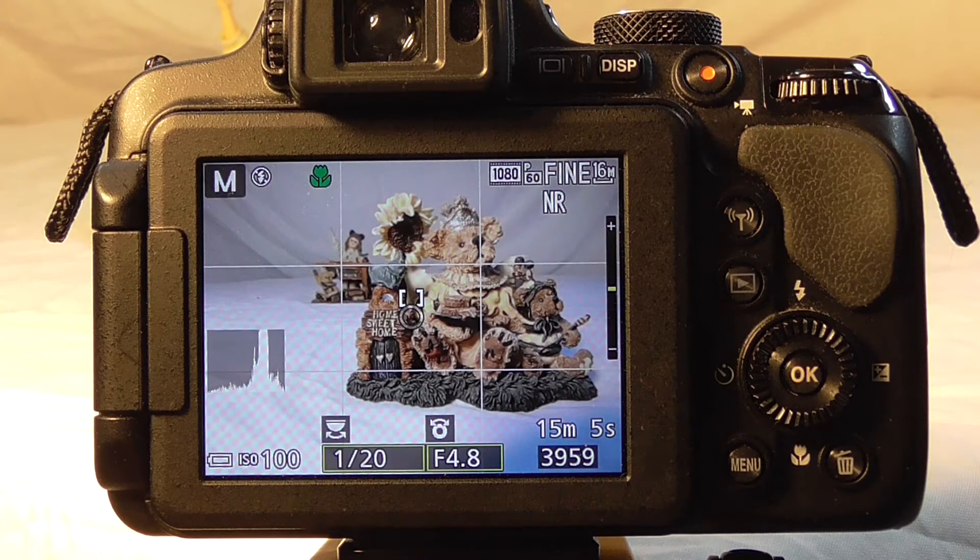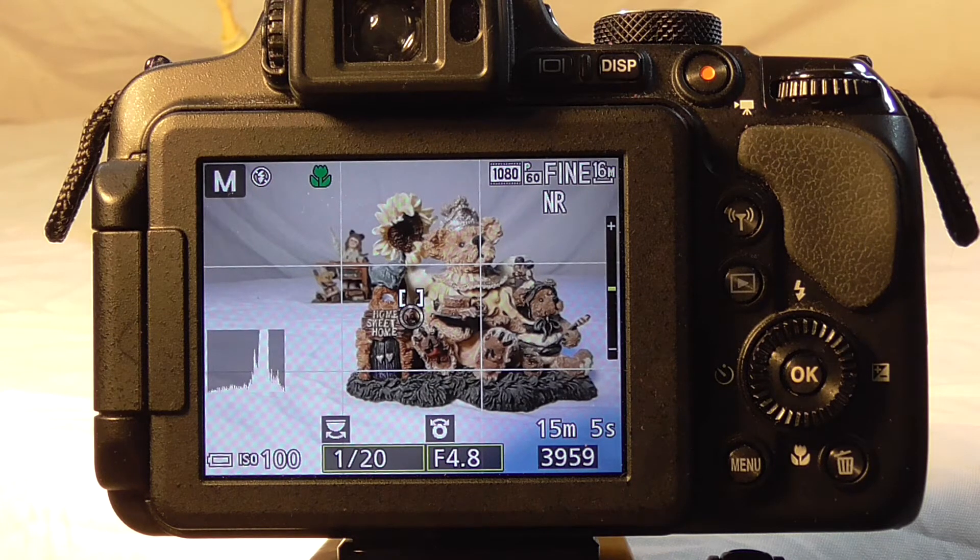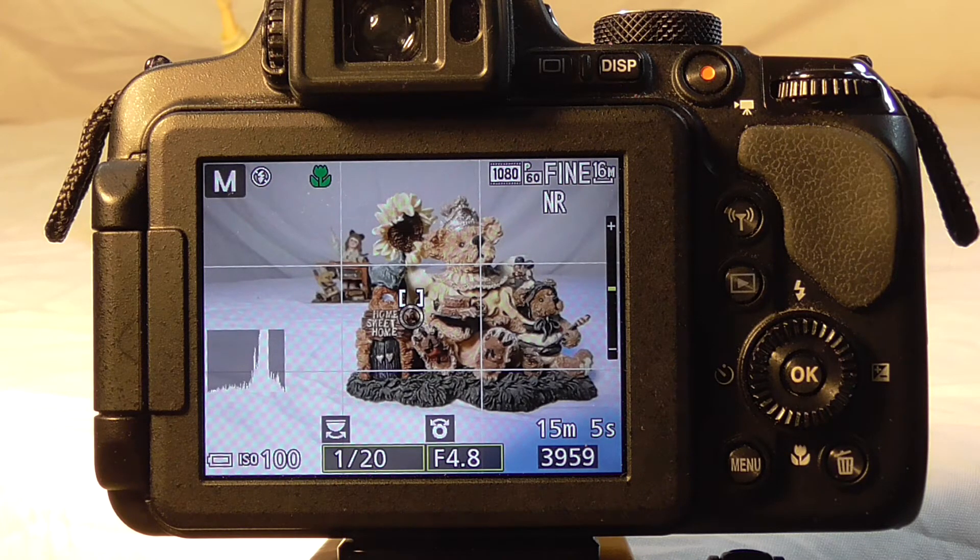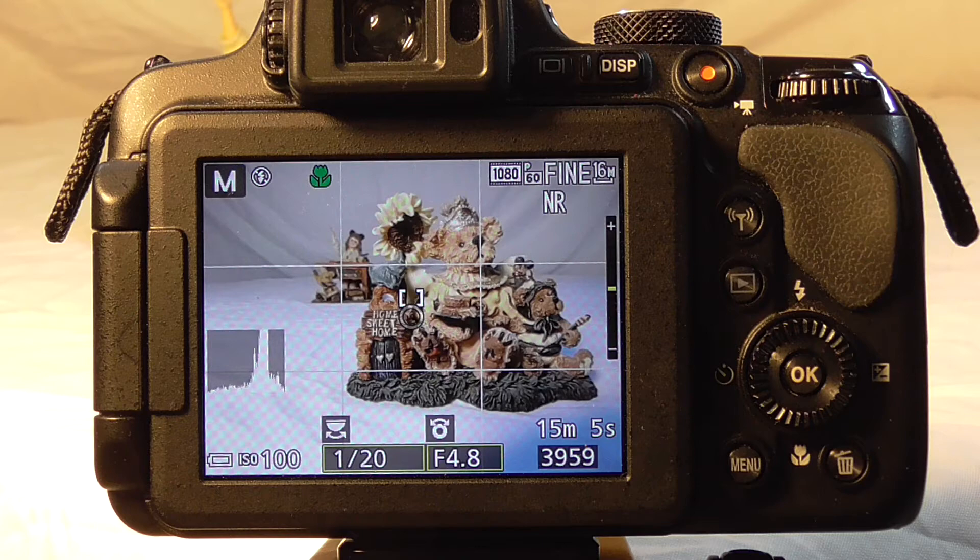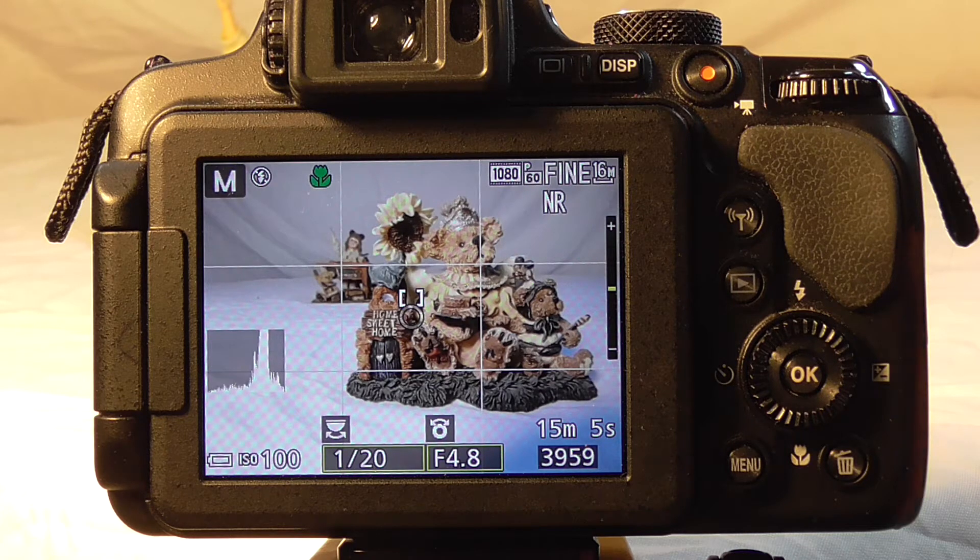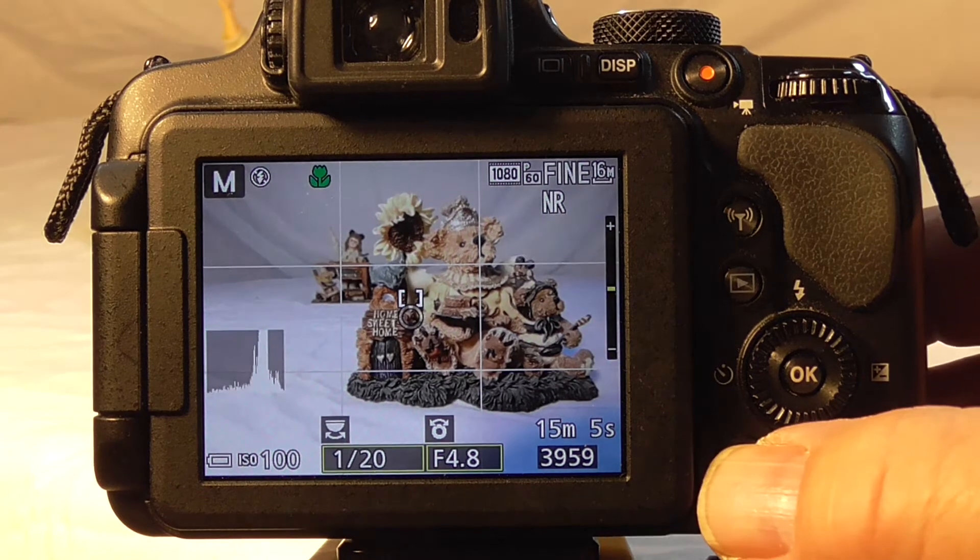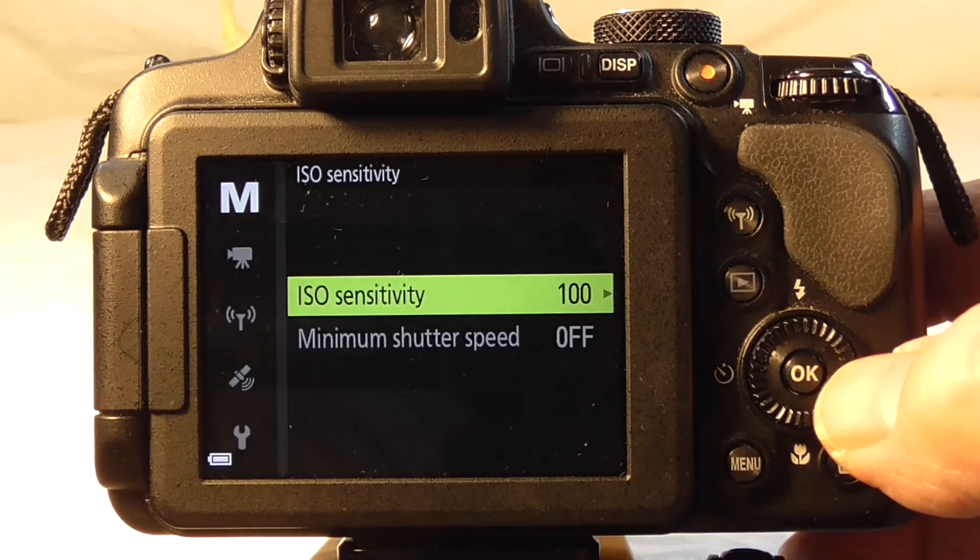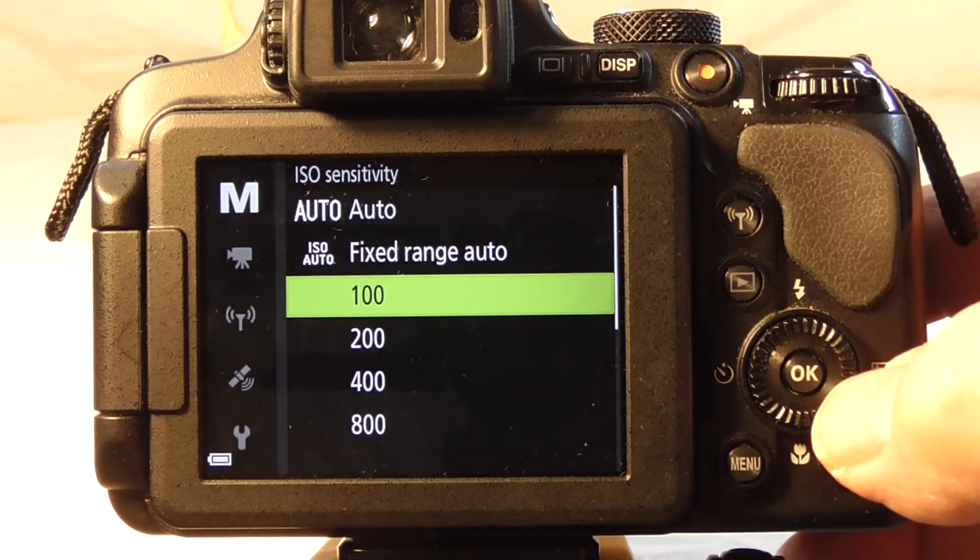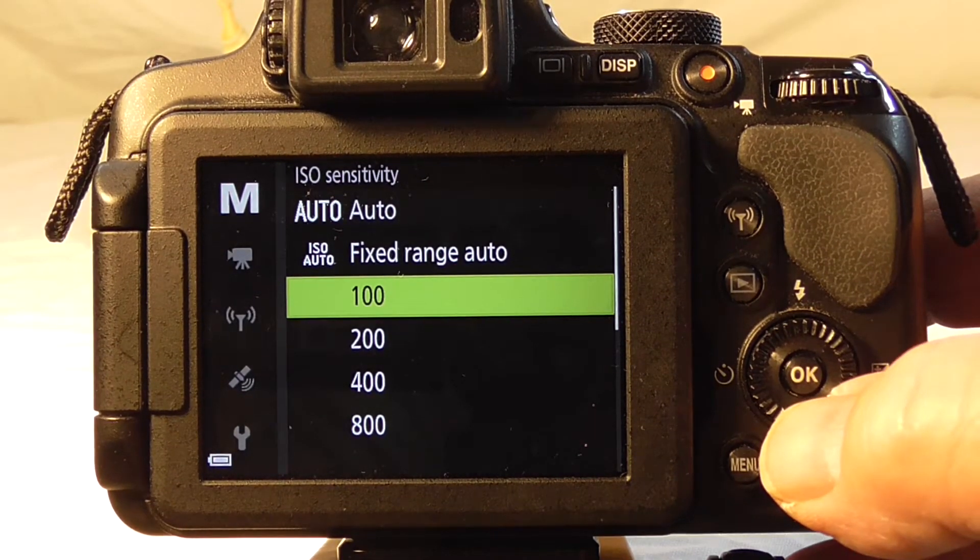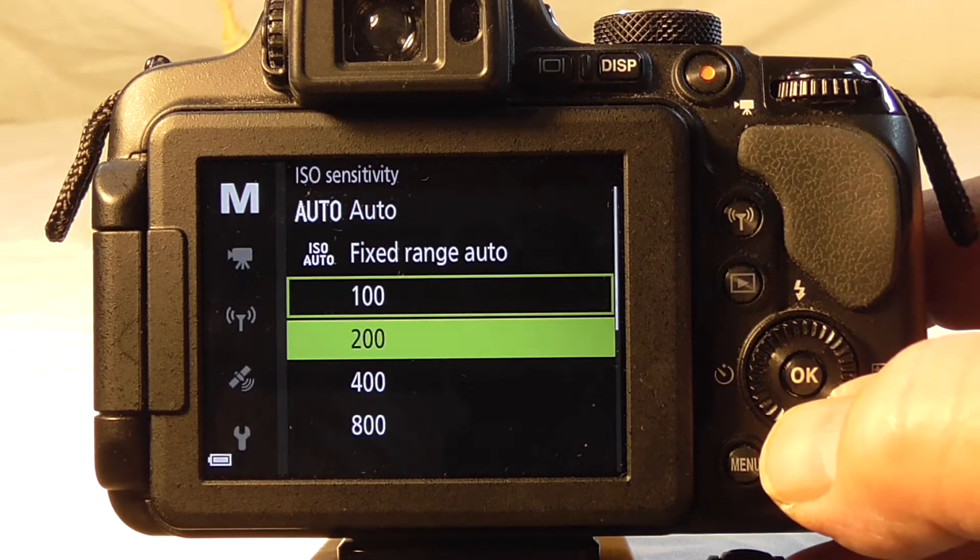For this shot, we want to see the relationship between the ISO setting and the shutter speed and f-stop. So let's go to our menu and we're going to bump the ISO up to 200.